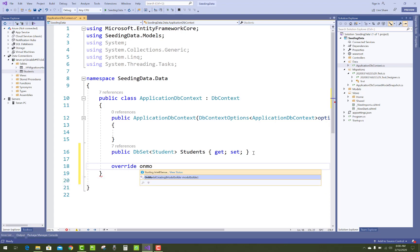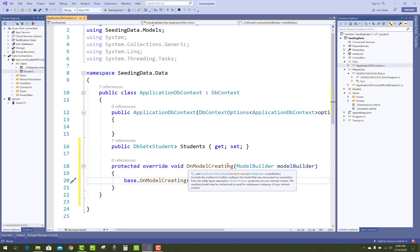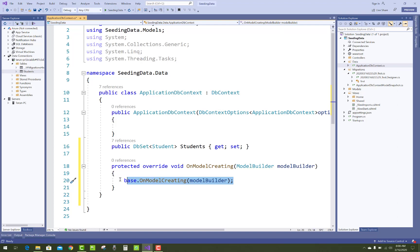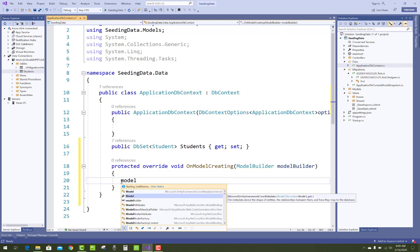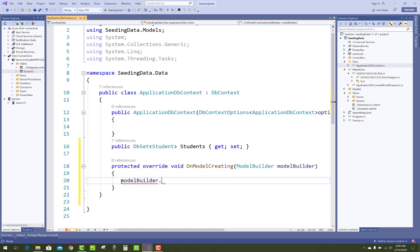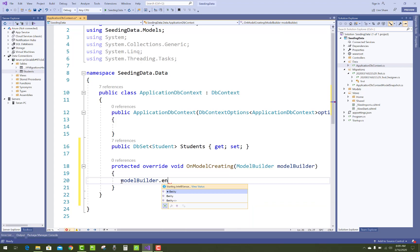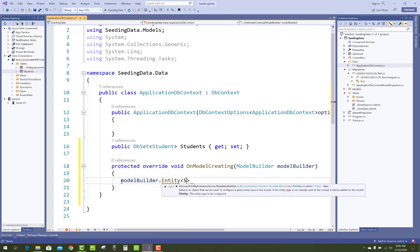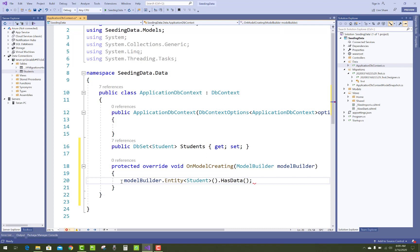Override OnModelCreating. That is the method you can add OnModelCreating with the ModelBuilder class. First of all delete this method and use ModelBuilder.Entity of Student.HasData. That method is used to insert data when your migration is applied.